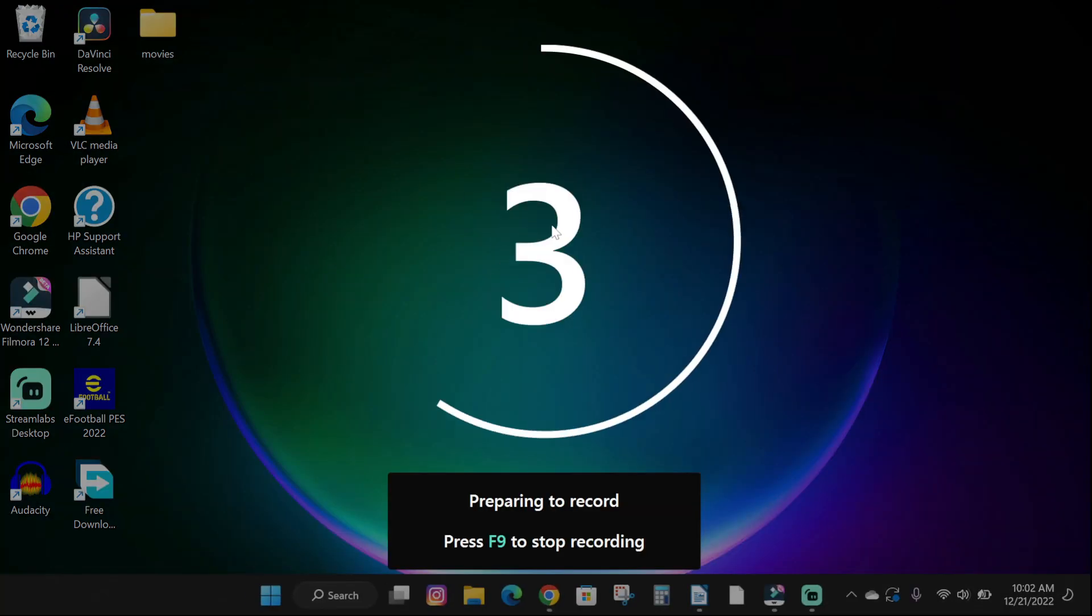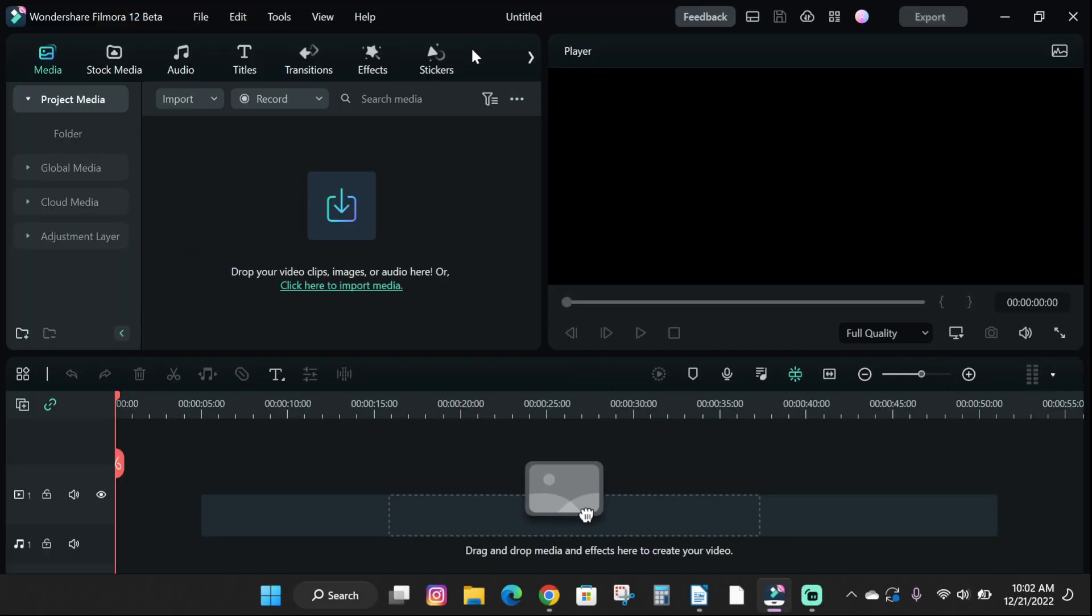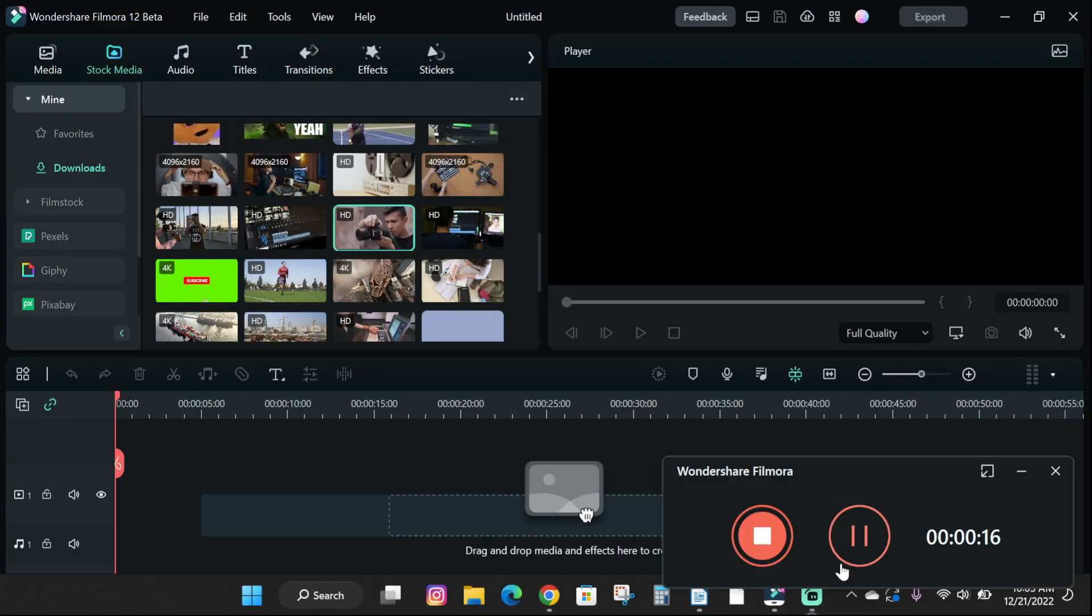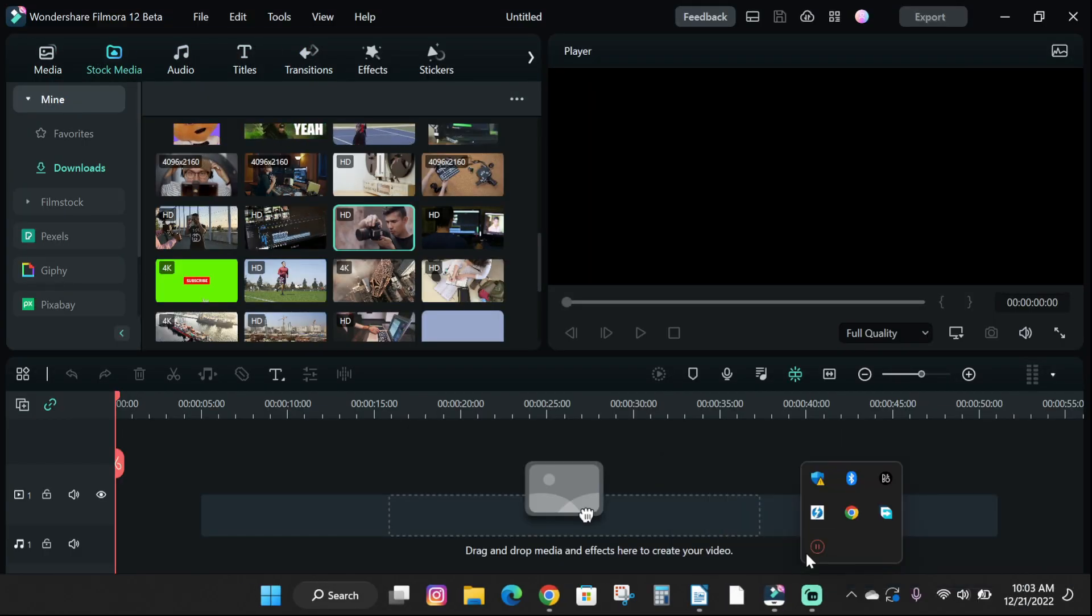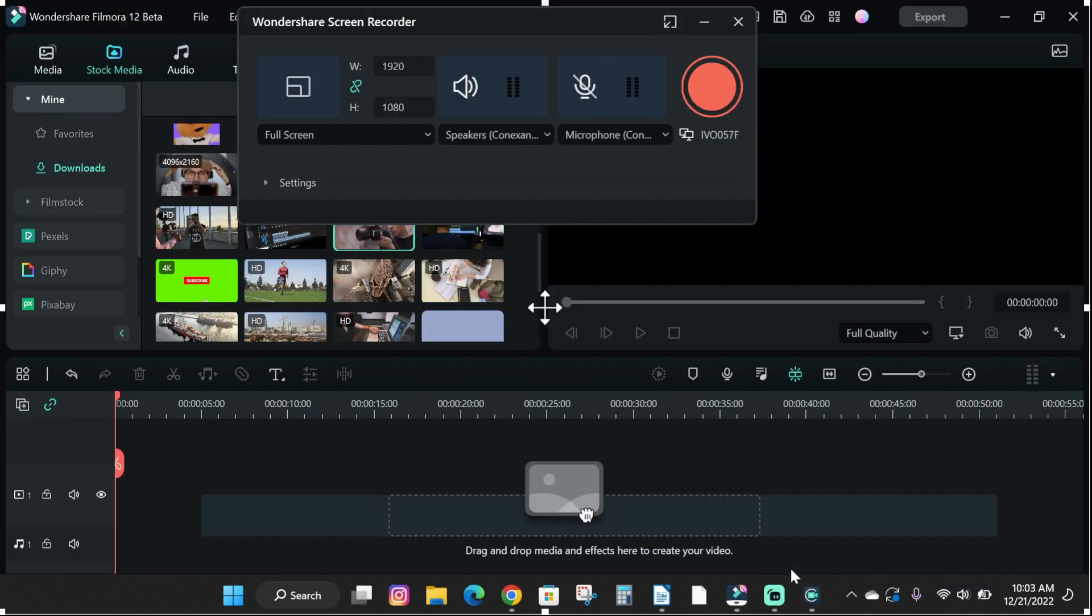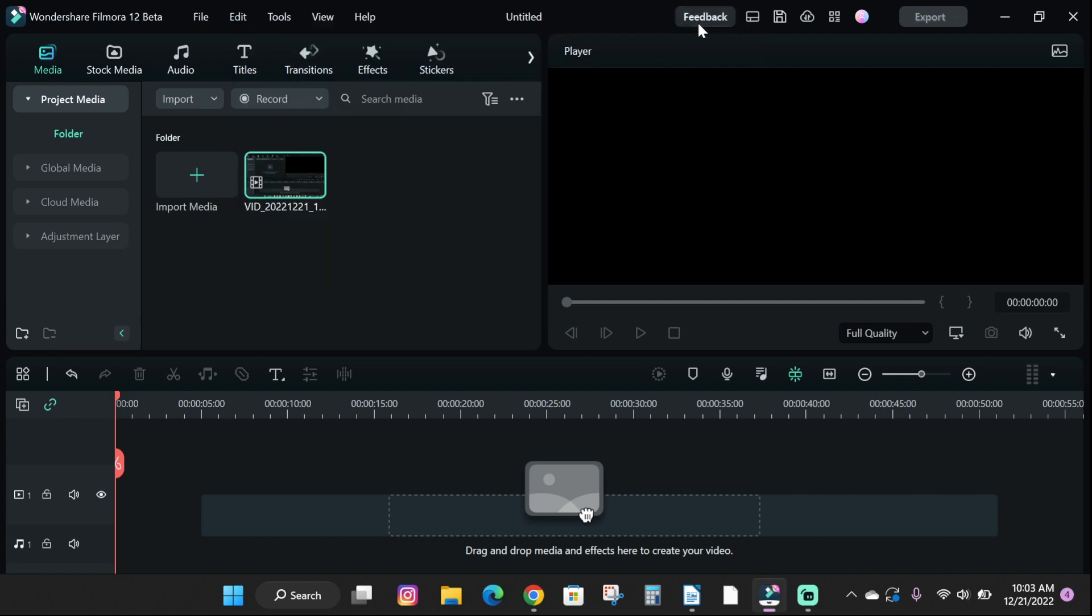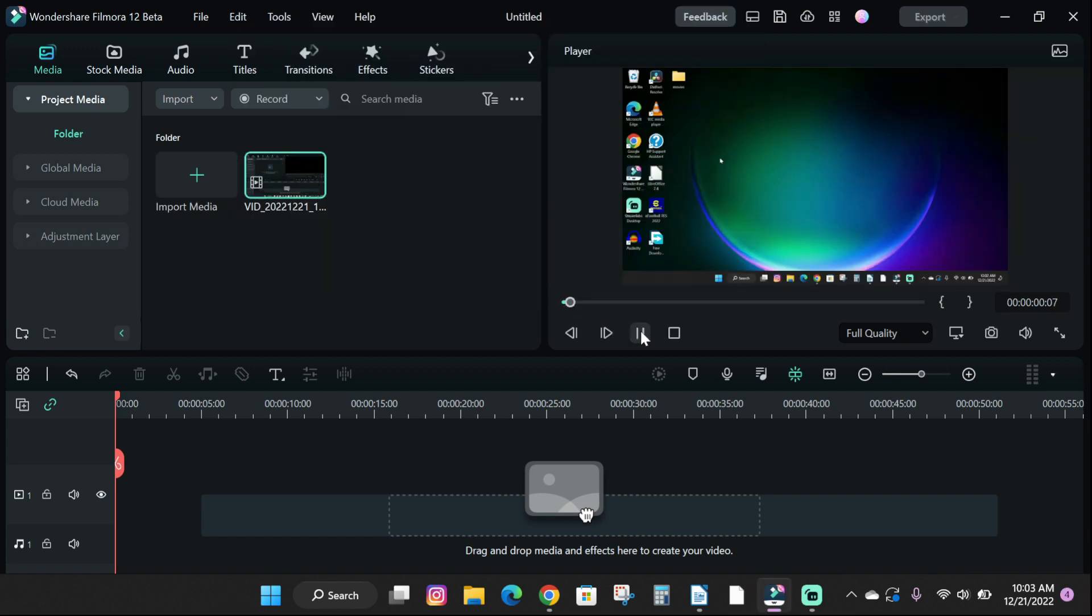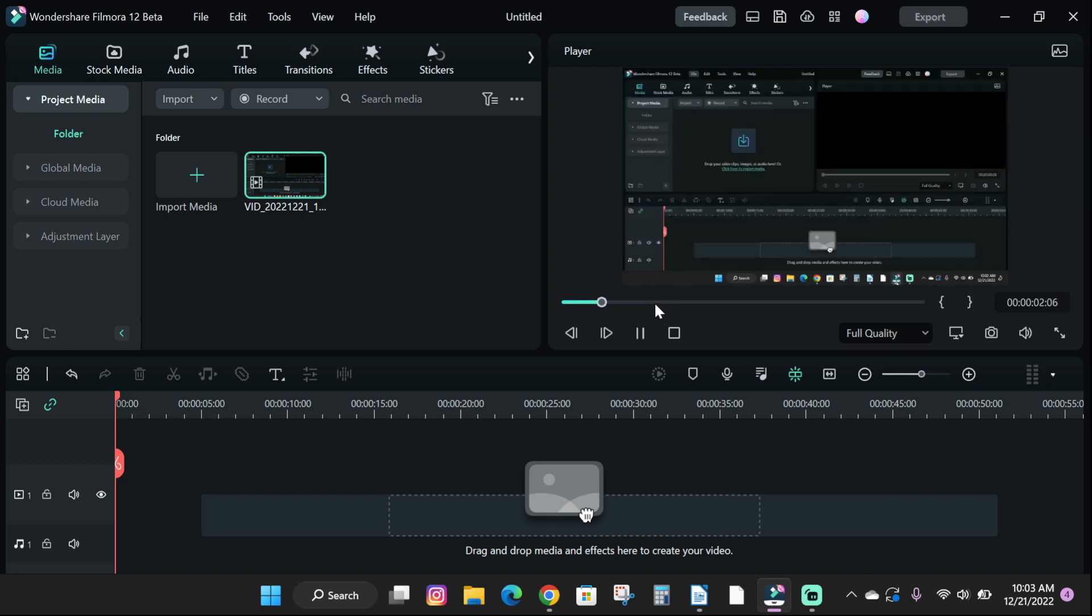Click on the red button to start recording PC. Then hit F9 to stop your recording. Your recording will appear in your media project which you can then use in your video. So that's how you record your PC screen for free in Filmora 12.